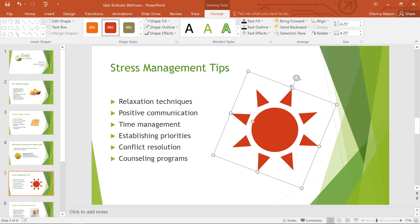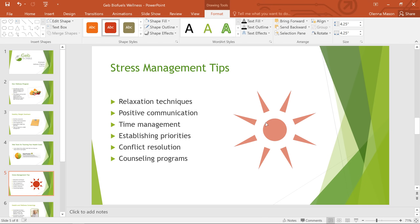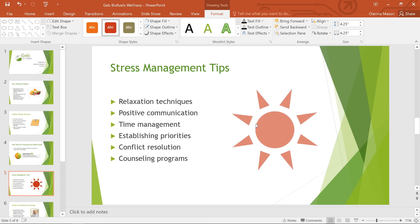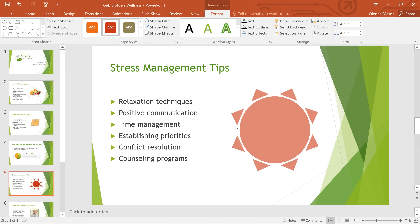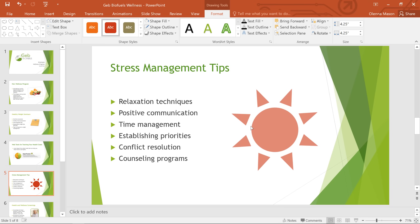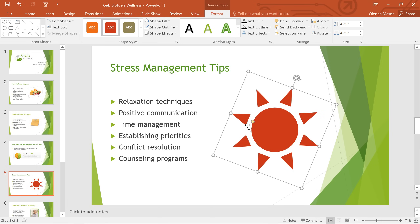If your shape has any yellow handles, like the one you see here, you can use those to make other adjustments. In this case, the yellow handle changes the proportions of the sun, but it really just depends — some shapes don't have this option at all.